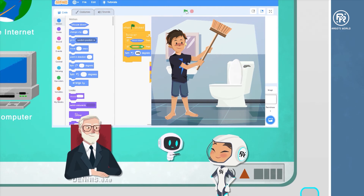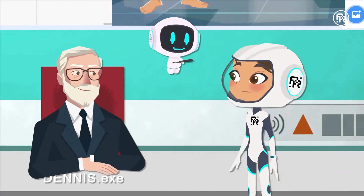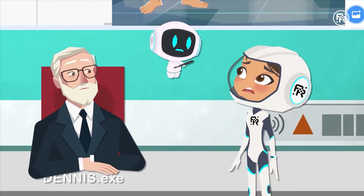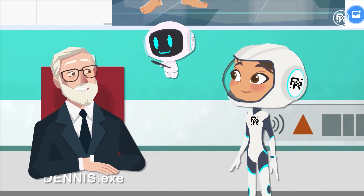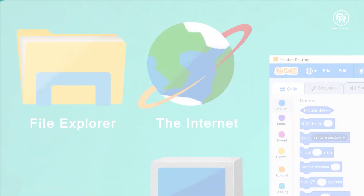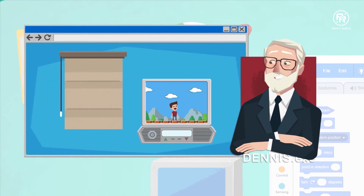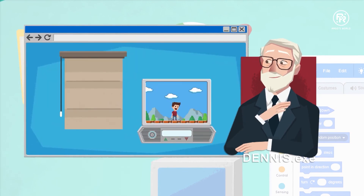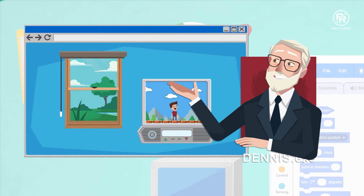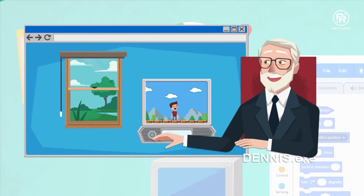I like computer programming. Tyler's gonna love this. Speaking of Tyler, we better get home, Argo. Remember that no matter how fun this game is, take frequent breaks. The eyes need rest from staring at screens for too long. Play games in moderation so that you can be healthy enough to play in the future.